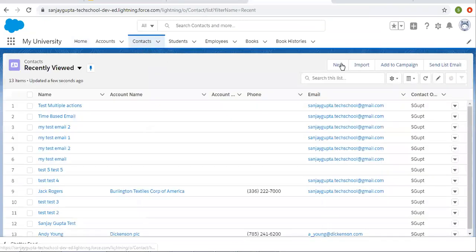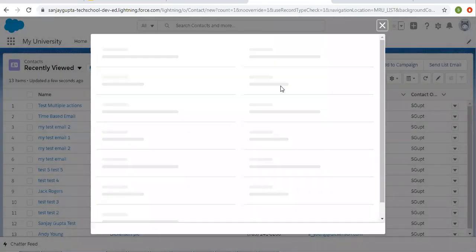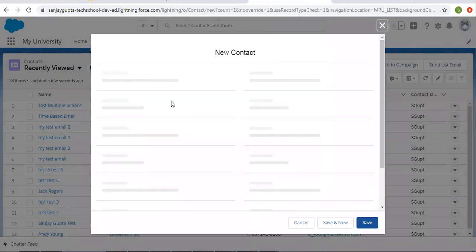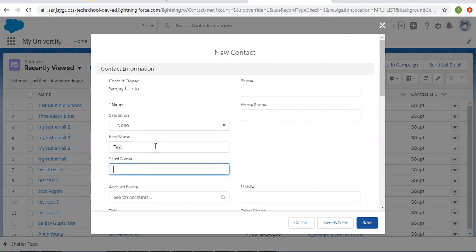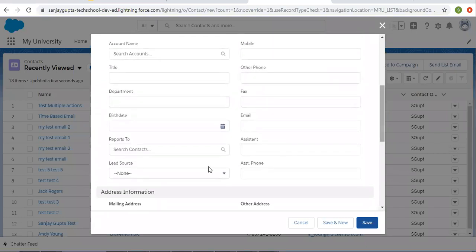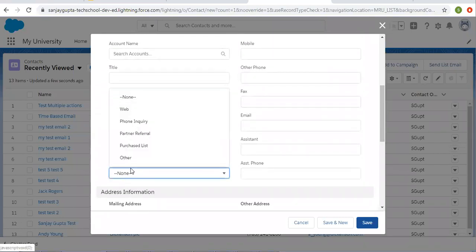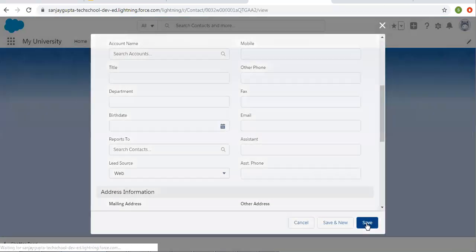Right now I am on the contact tab. I am clicking on new. First name, last name test task. Then lead source is web. And I am clicking on save.